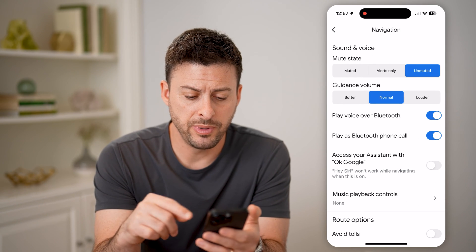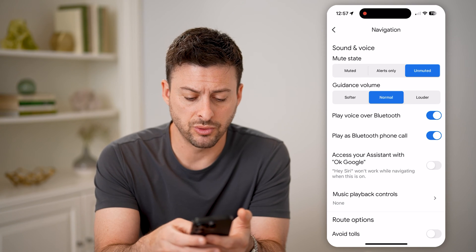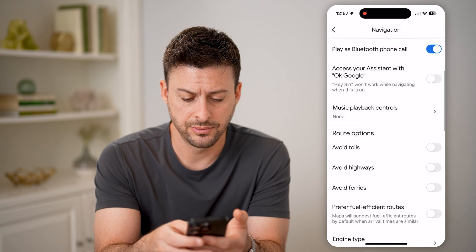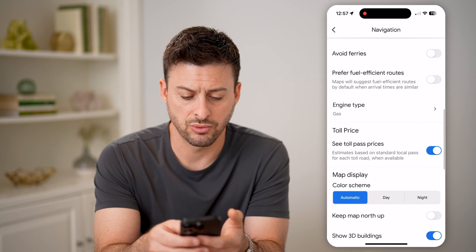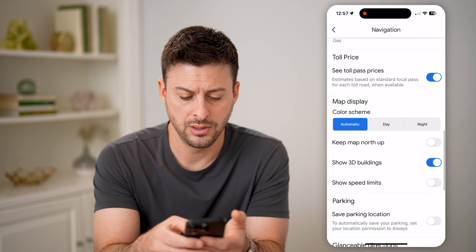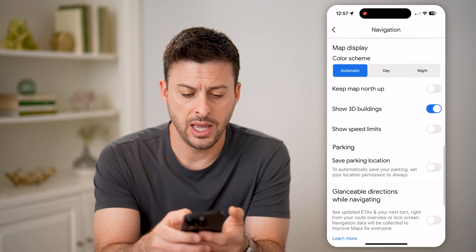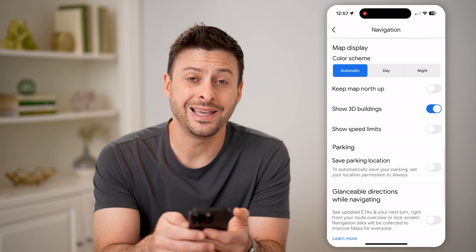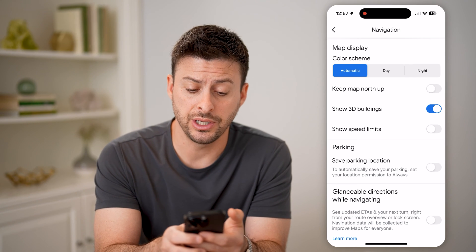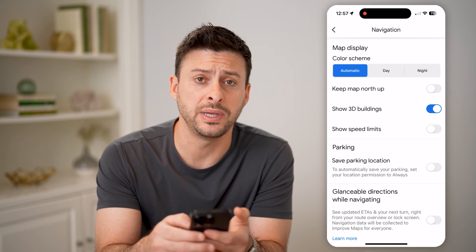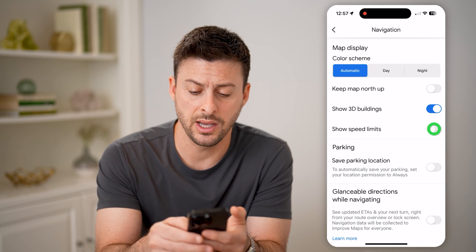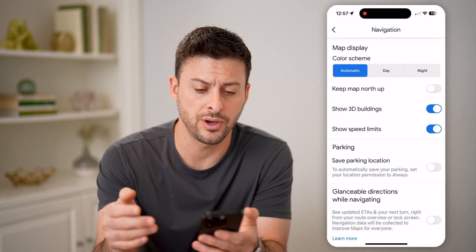You'll be able to see a bunch of things, but we're going to scroll down — keep scrolling down — and you can see hidden down here is Show Speed Limits. I can toggle this on.